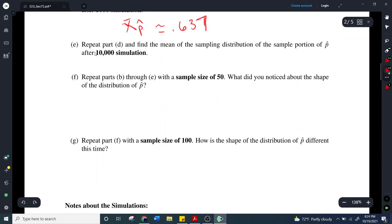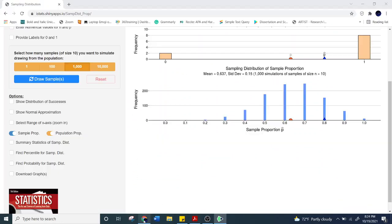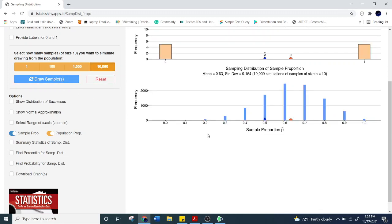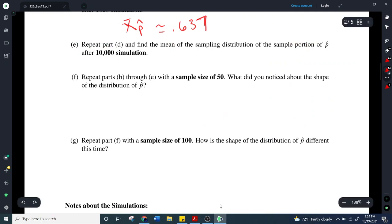Let's do this one more time with 10,000 simulations. I reset and click draw sample. Now look — the mean is exactly 0.63. So our mean for the sampling distribution is exactly 0.63, which is our population proportion.